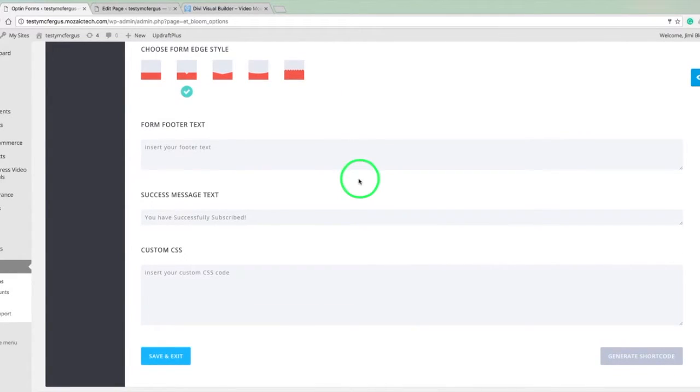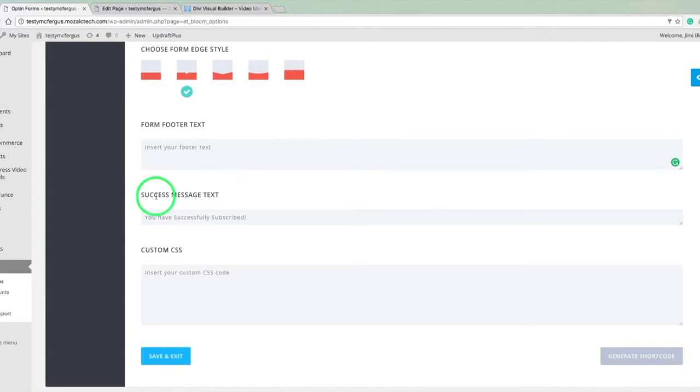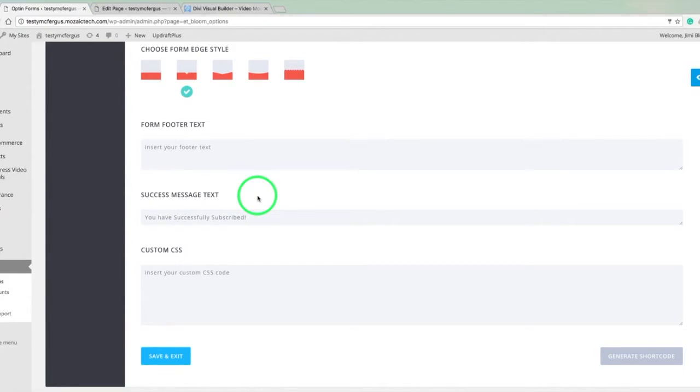So here we have the footer text. And this is if you want to put something underneath that email field, maybe a little additional information. We don't need to do that now. And a success text message. This is actually the text that will pop up once the form is shown so that you hit the submit button or that download video button. And then the form actually goes away and a little bit of text.